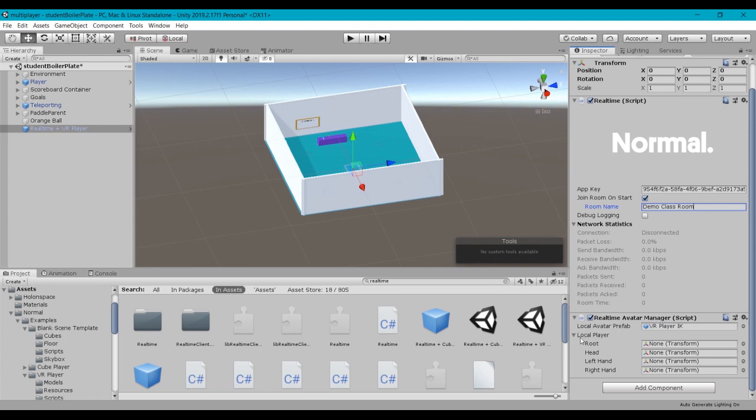So there's two parts here, there's the local avatar prefab and then the local player. We'll come back to this local avatar prefab in a minute, but basically this is the prefab that gets instantiated or spawned into the world when a new player joins the room.